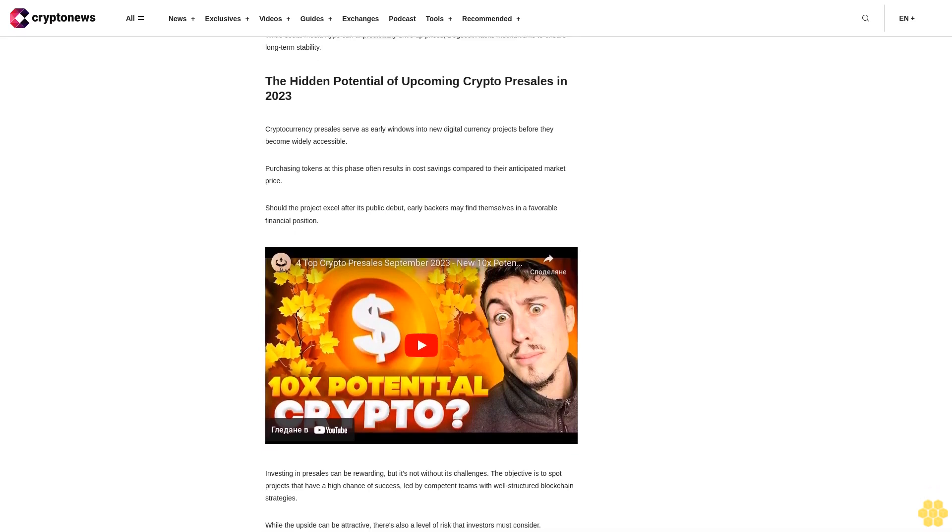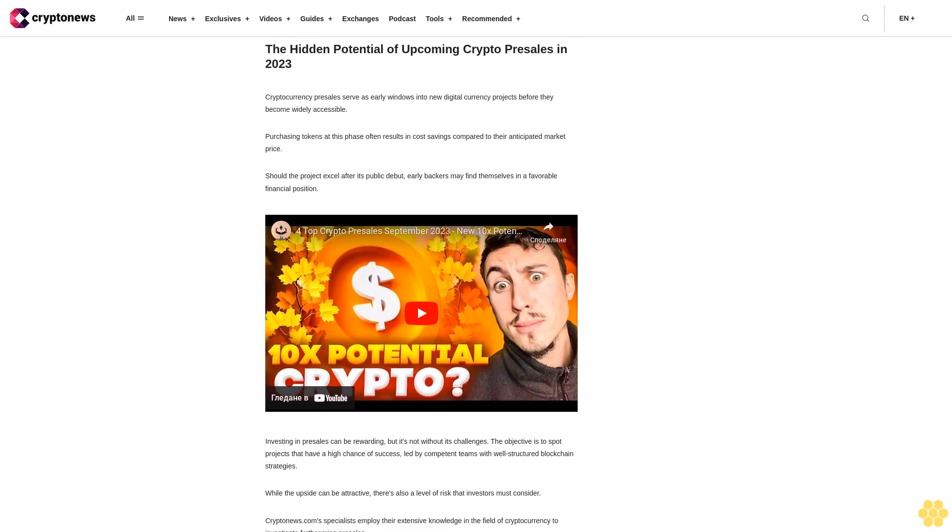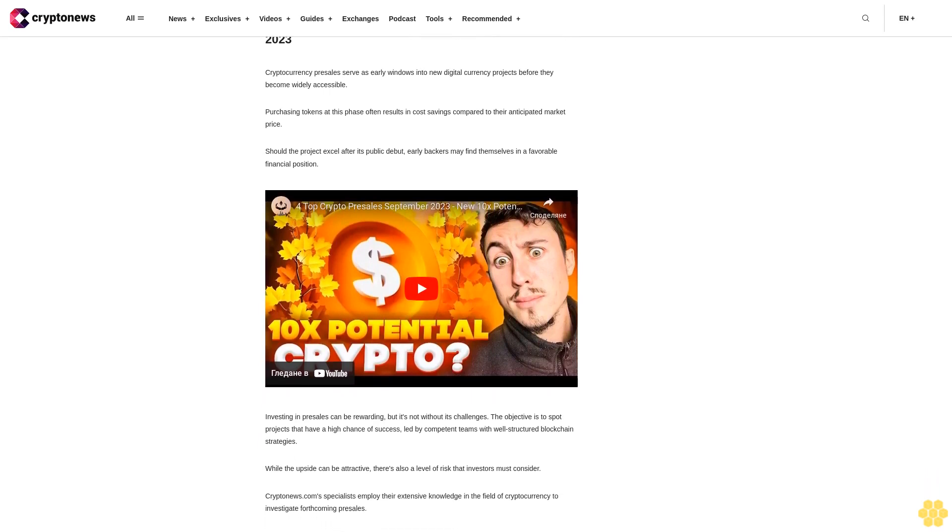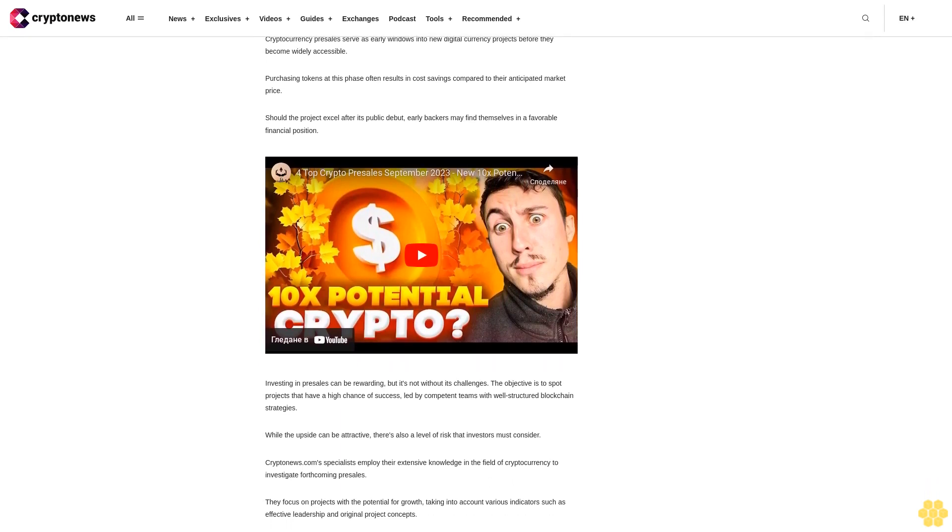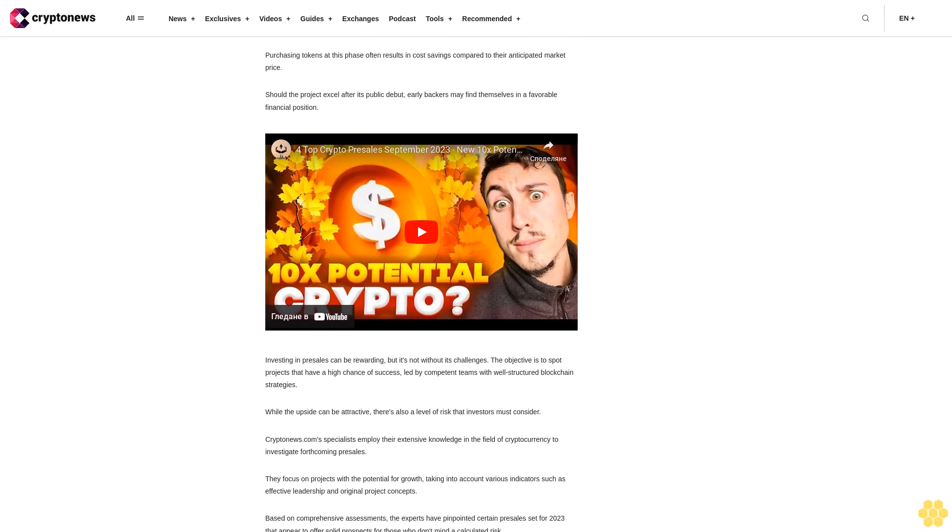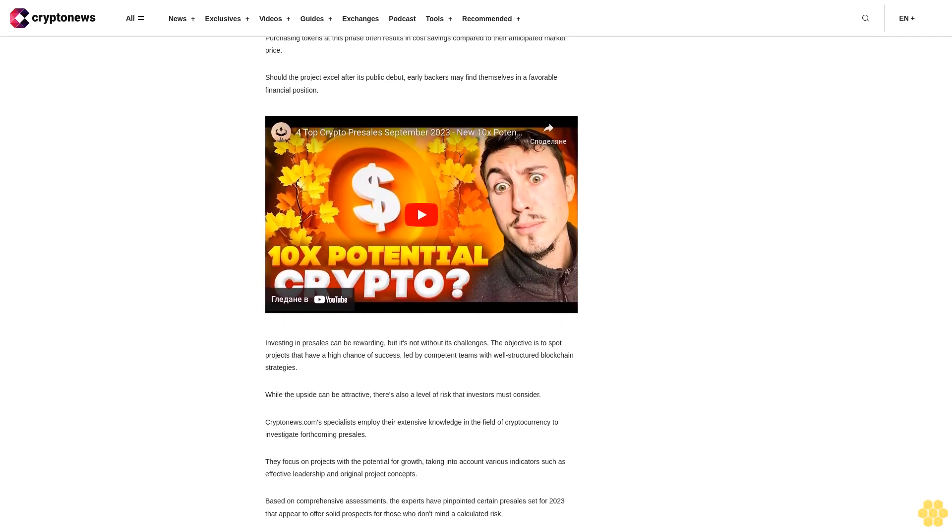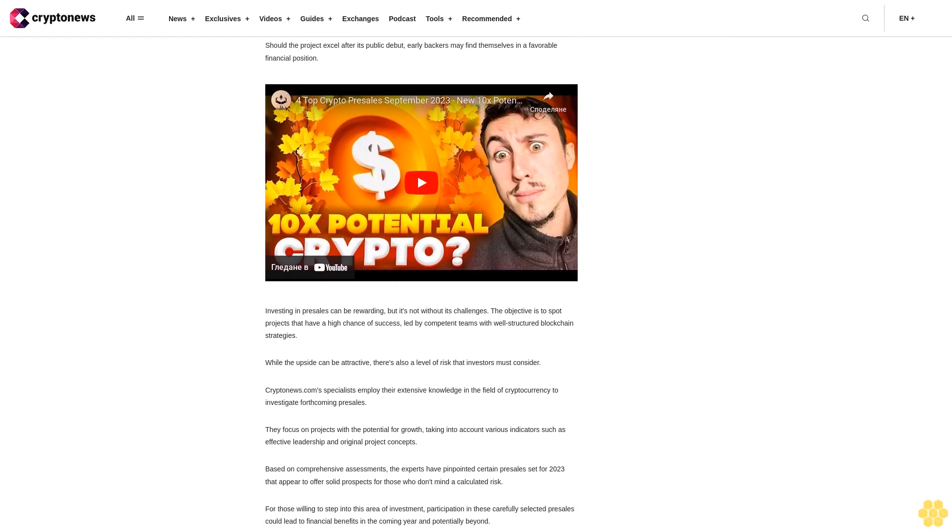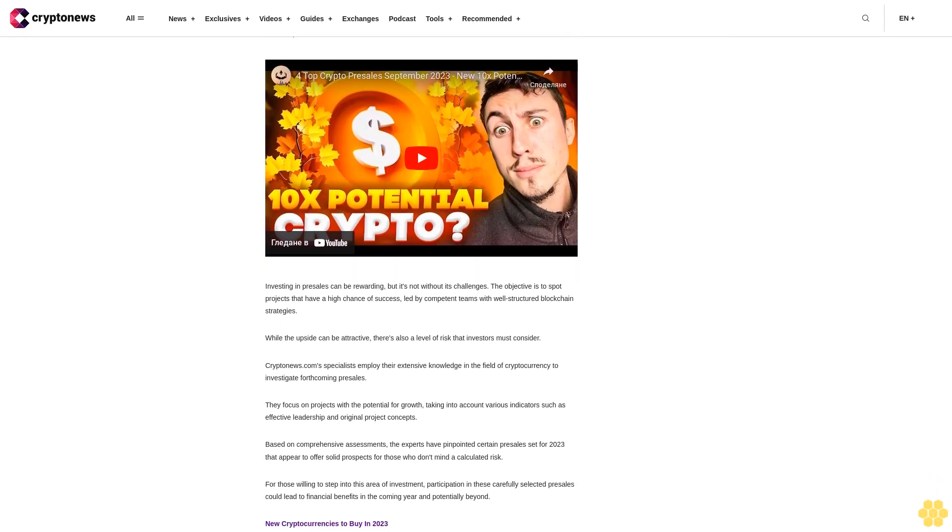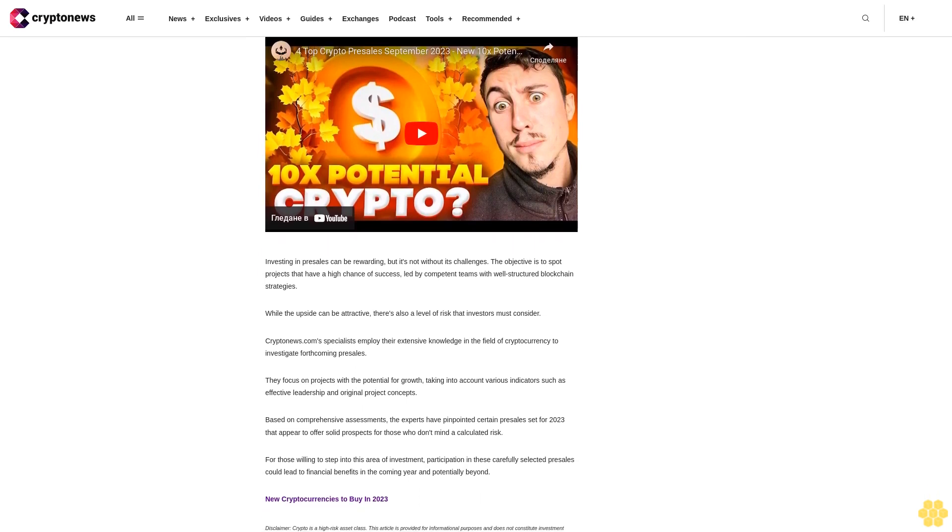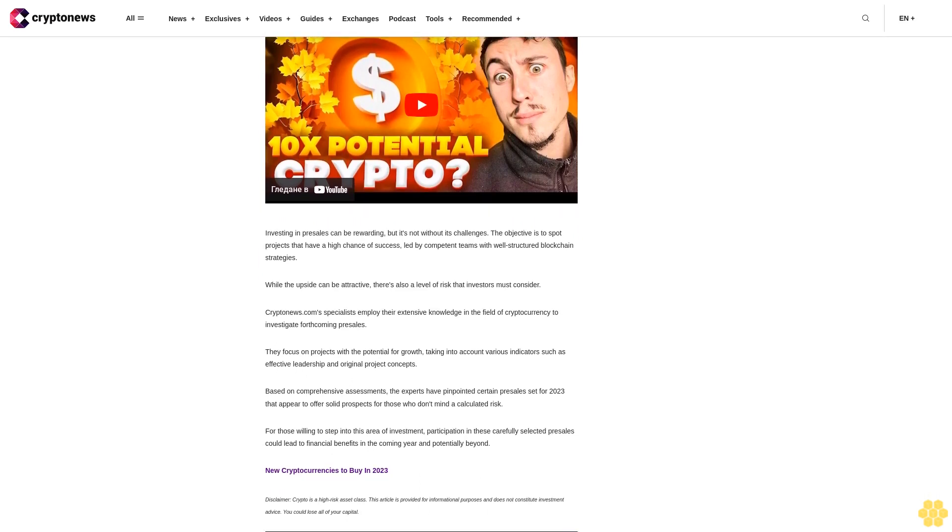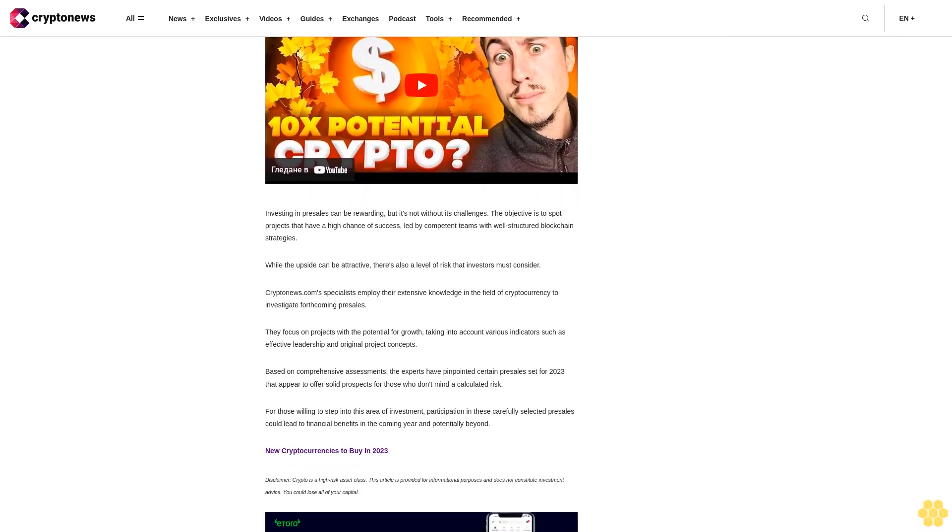The hidden potential of upcoming crypto presales in 2023: Cryptocurrency presales serve as early windows into new digital currency projects before they become widely accessible. Purchasing tokens at this phase often results in cost savings compared to their anticipated market price, should the project excel after its public debut. Early backers may find themselves in a favorable financial position. Investing in presales can be rewarding, but it's not without its challenges. The objective is to spot projects that have a high chance of success, led by competent teams with well-structured blockchain strategies.